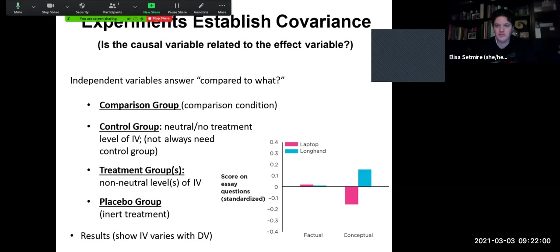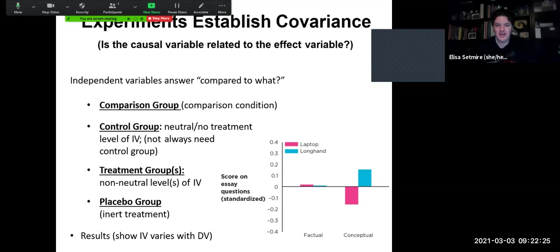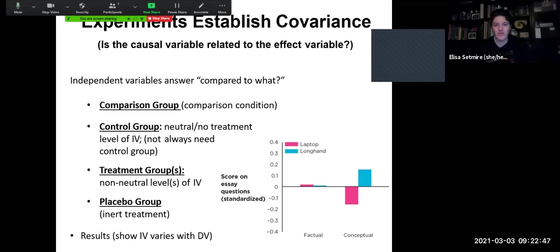We might also have a treatment group versus a placebo group. For example, we might be interested in the symptoms someone shows after getting a COVID vaccine — one group gets the actual vaccine, whether Moderna, Pfizer, or Johnson and Johnson, and another group gets a placebo, maybe just some sugar water with no active ingredient. We compare these groups: is there a difference between the treatment group and the placebo group? Does the independent variable vary with the dependent variable? That allows us to establish covariance — absolutely crucial in order to be able to make a causal claim.